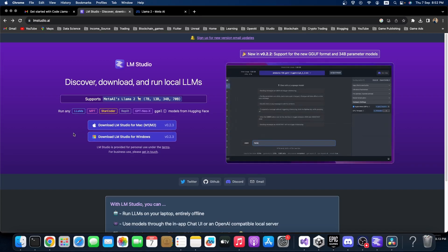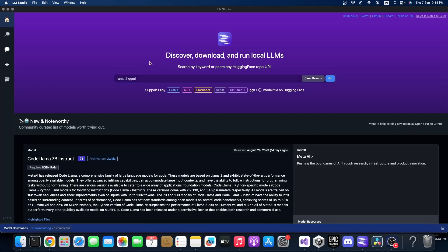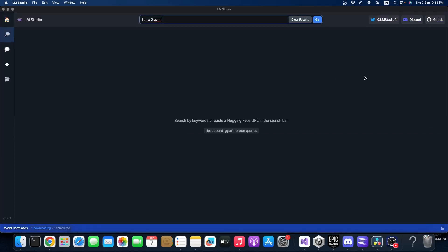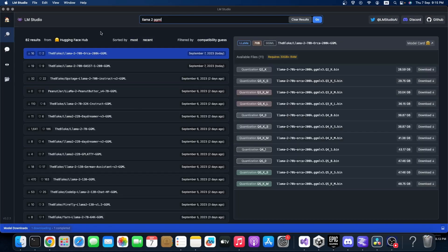After installing the application, you can type 'llama2 ggml' on the search box provided by the app and you can click go. This will list all the hugging face models here.